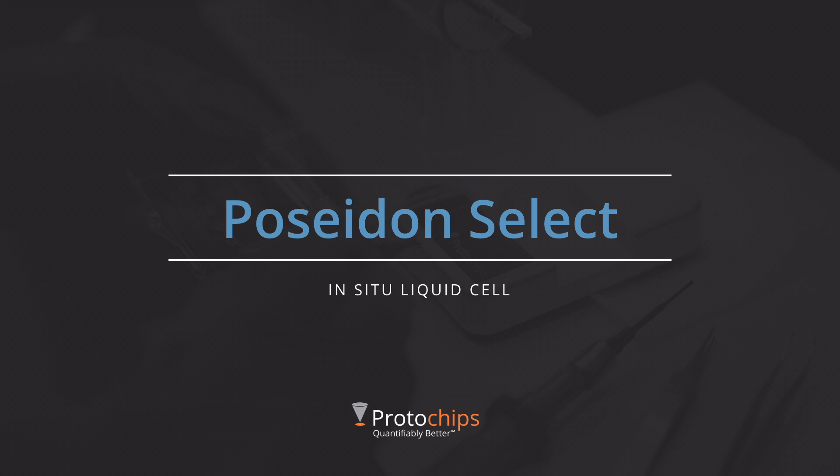Welcome to Poseidon Select, Protochip's next generation holder for imaging liquids in situ. Debuted in 2011, the Poseidon product line became the industry standard for liquid cell microscopy, and I think you'll be really excited to hear about what it can do.